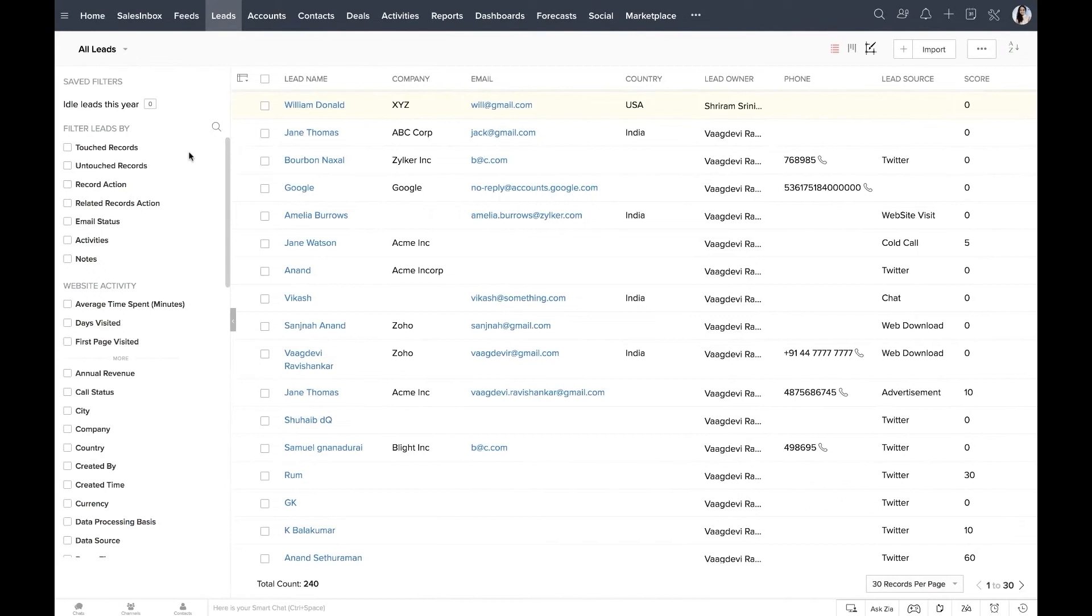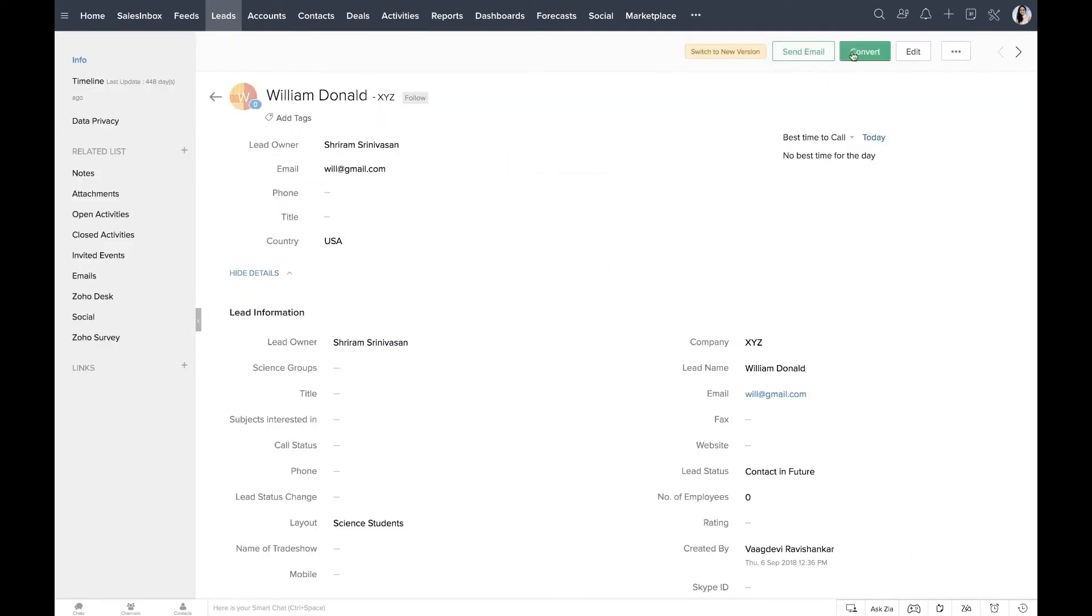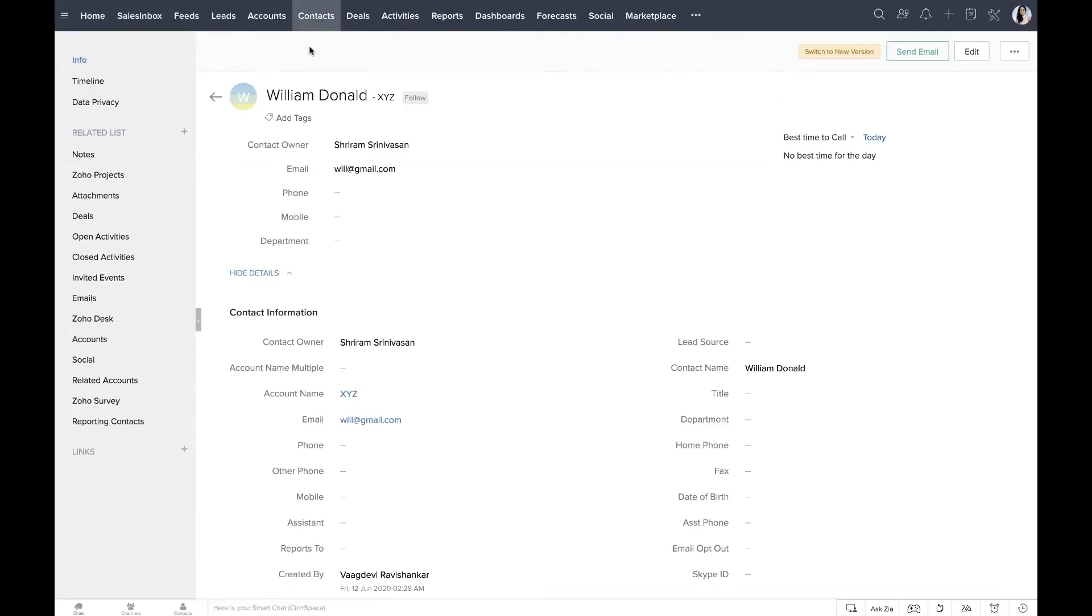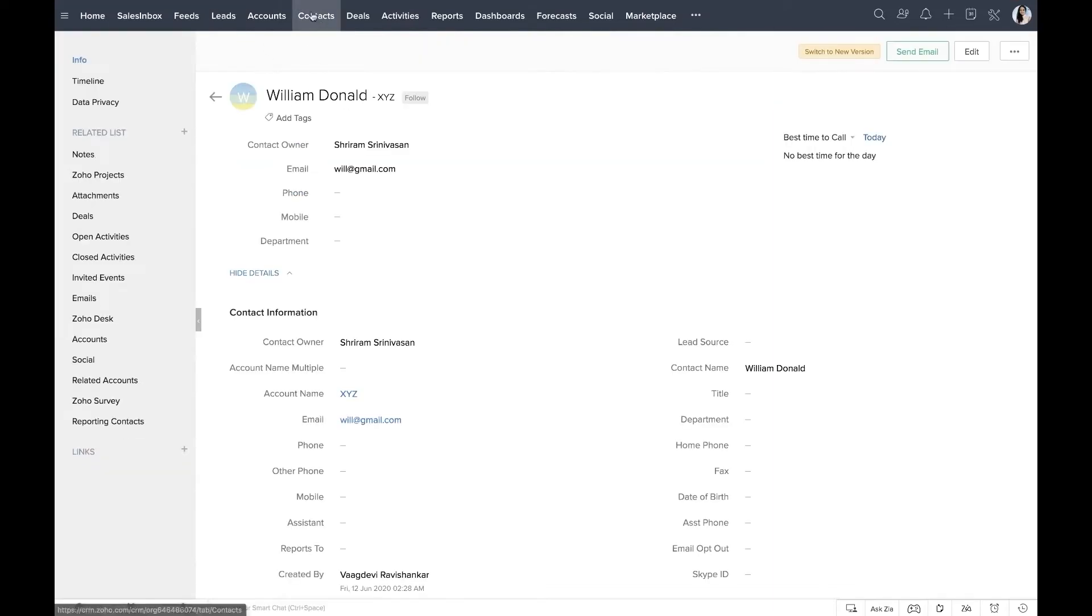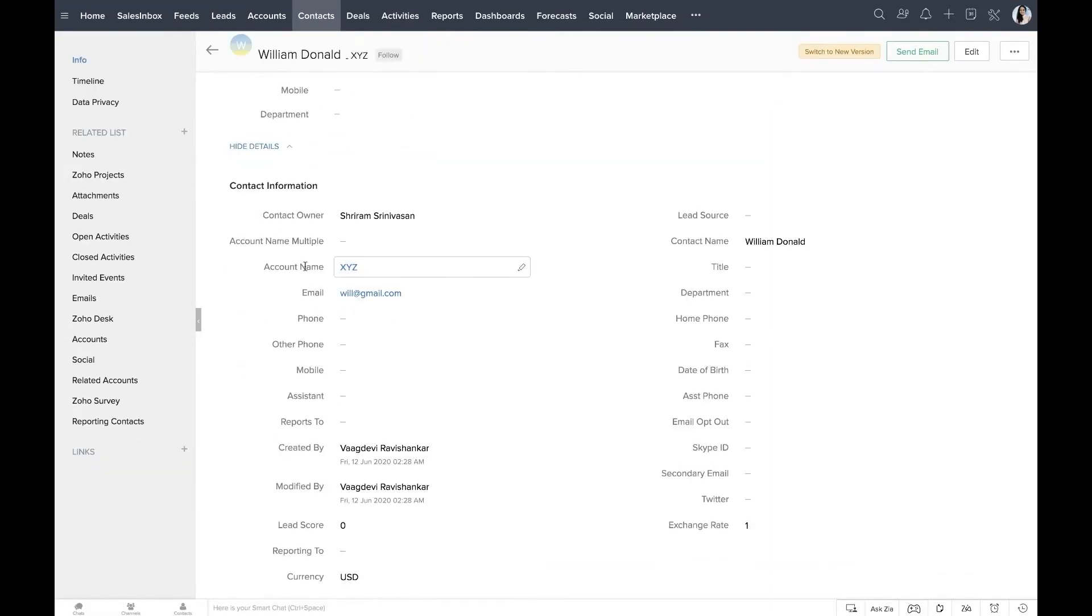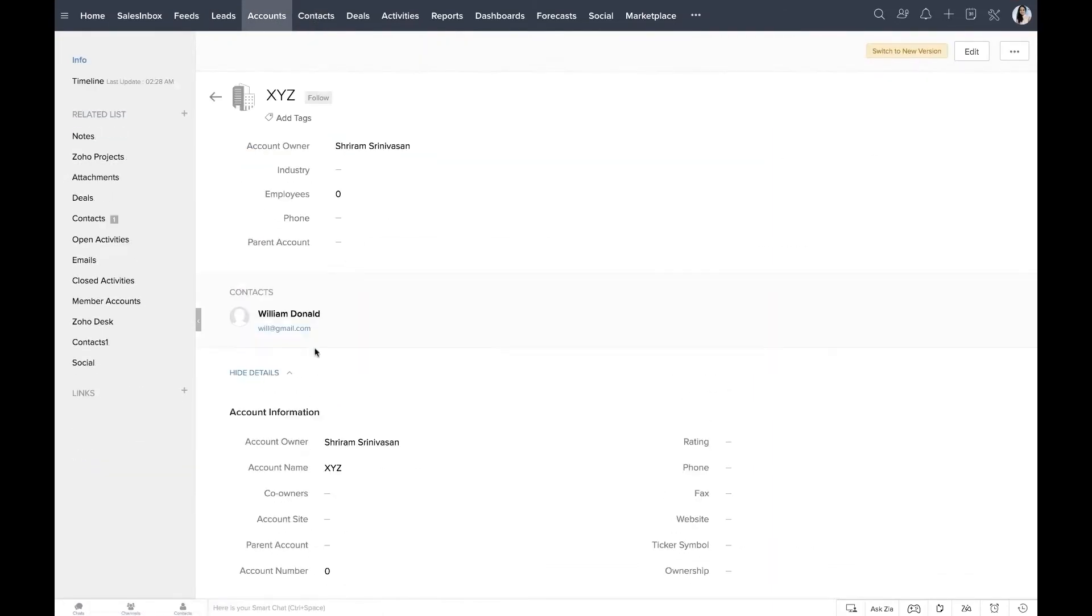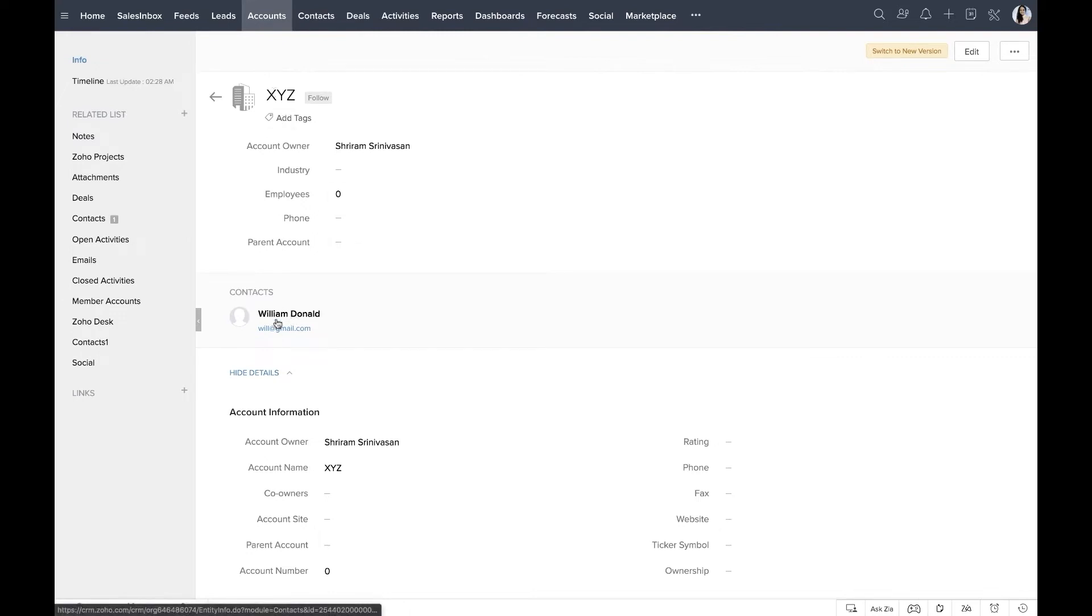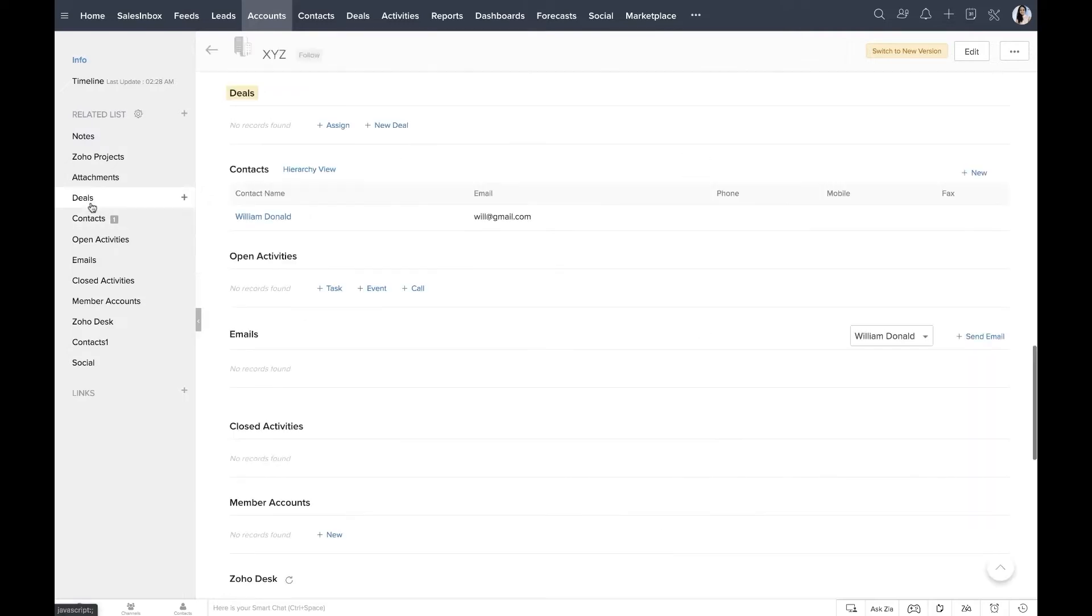Zoho CRM features omni-channel communication so customers can reach out to companies in multiple ways including mentions on Twitter, live website chats, calls and emails. Users can manage all these communications using a single solution. Zoho also integrates with helpdesk software to manage tickets and solicit feedback.